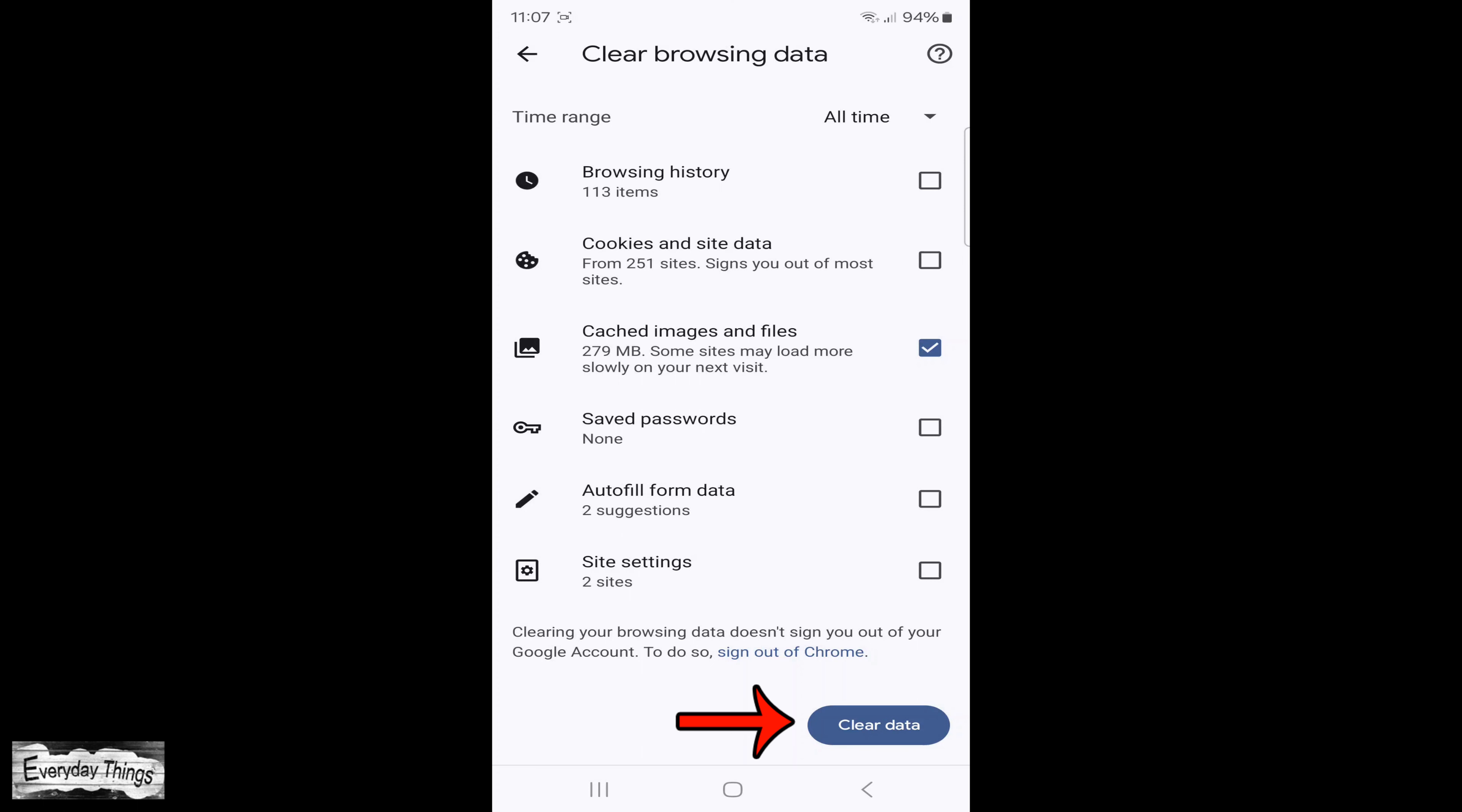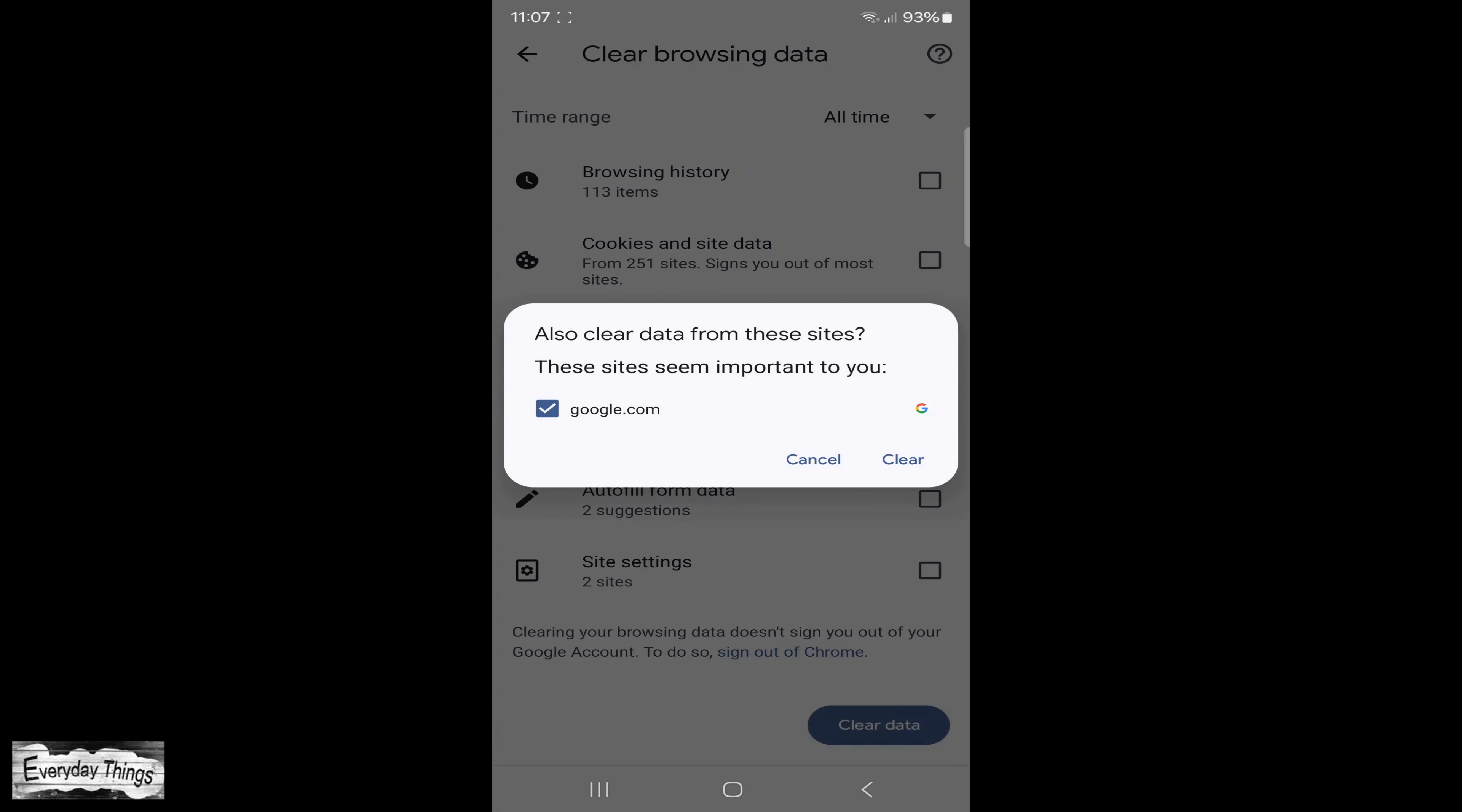Once you've selected the time range, tap on Clear Data. Then, tap on Clear again to confirm.